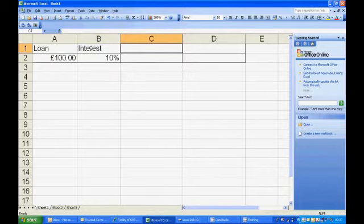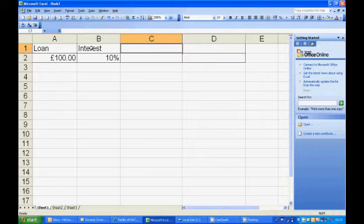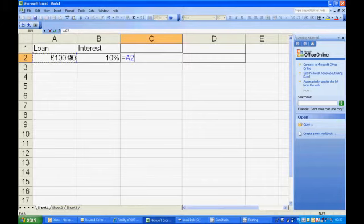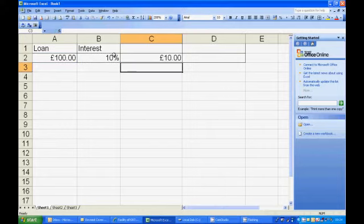So what we want to do, we want to find out how much is 10% of 100. So what we do, this cell is going to be equal to that cell times 10%. Press enter.